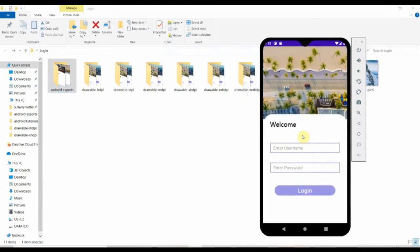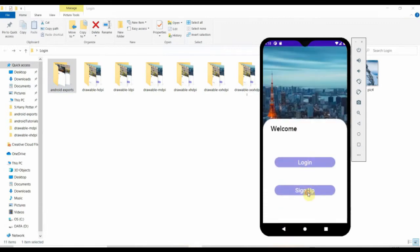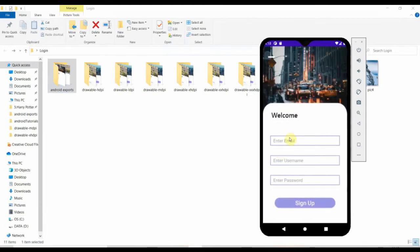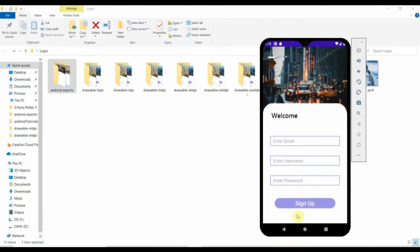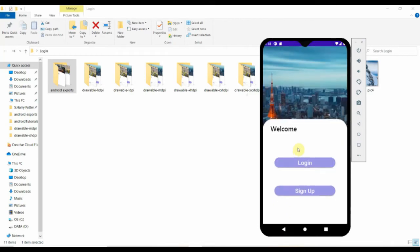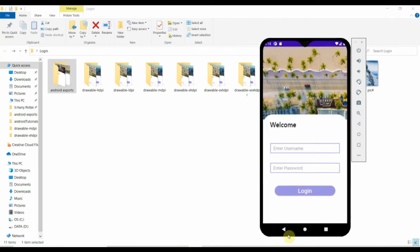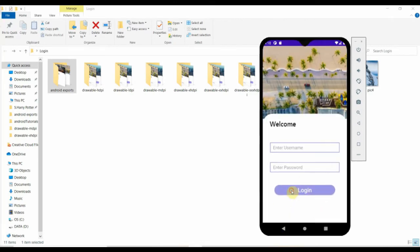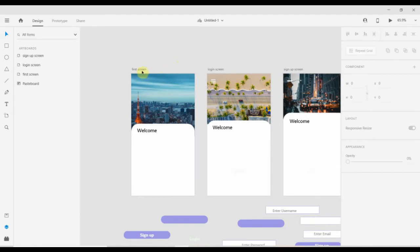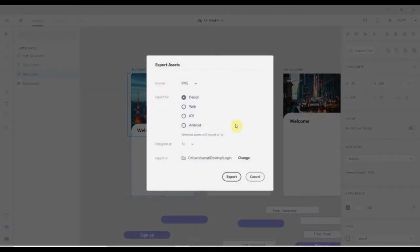Using that database we'll pass the user to the home activity from the login screen. We'll be creating an application like this — if I click on the login button it will take me to the login screen, and if I click on the signup button it will take me to the signup screen. In the next video we'll provide functionality to these buttons.